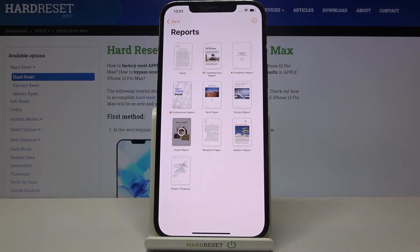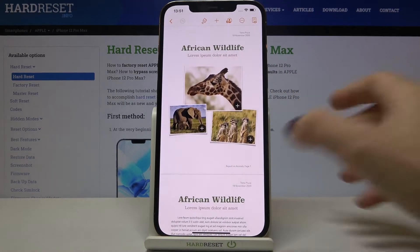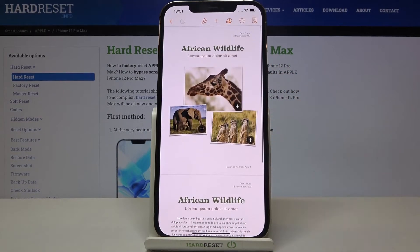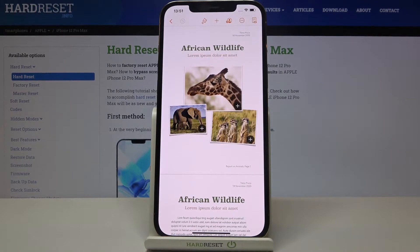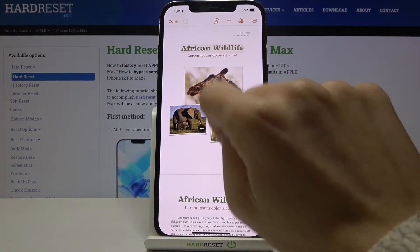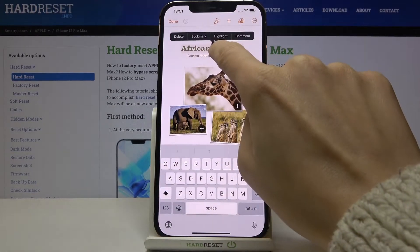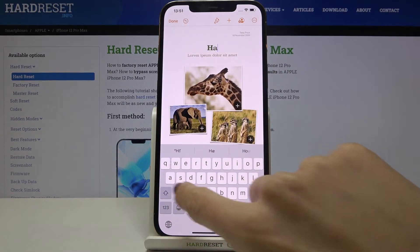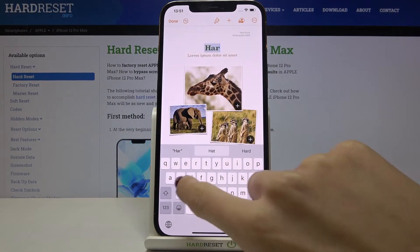Let me pick, for example, a report template and just select the template that you like the most — let me choose this one. Here you've got it, and if you'd like to create your own report, you have to edit each of the sections. So first, let's change the heading.